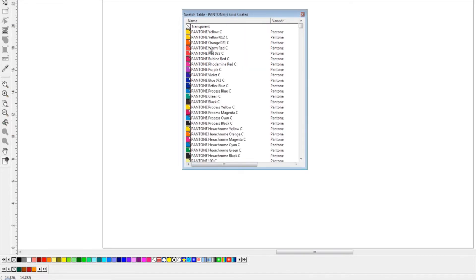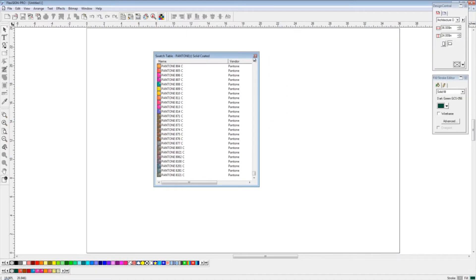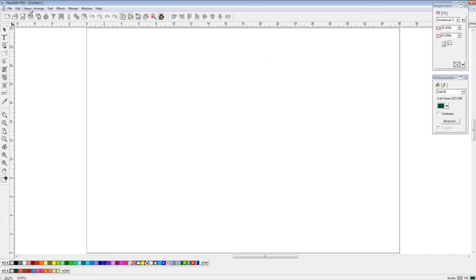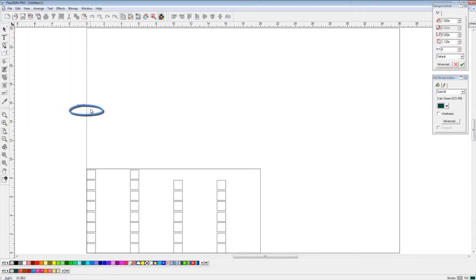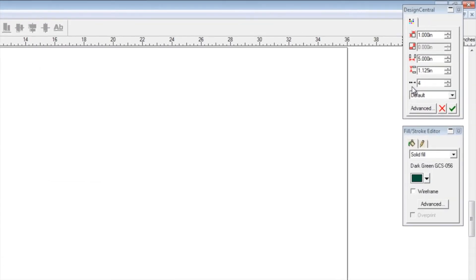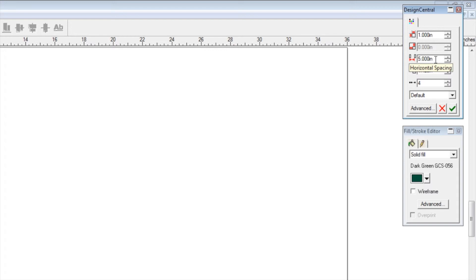Once we're finished creating our swatch table, we can create a chart of that very simply by going to our View menu and Create Swatch. Once we click on Current Palette, it'll show us a sample of what that's going to look like. In Design Central, we can control the specifics. In this example, we're going to make one-inch squares of each color. We're going to put five inches of space in between them for the color names and an inch and a quarter vertical space in between each one, so that we have some white space in between each color.